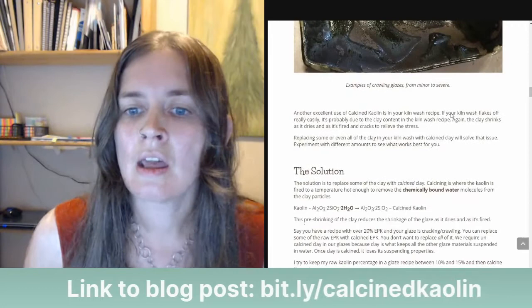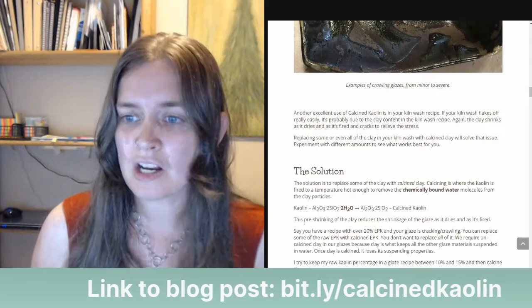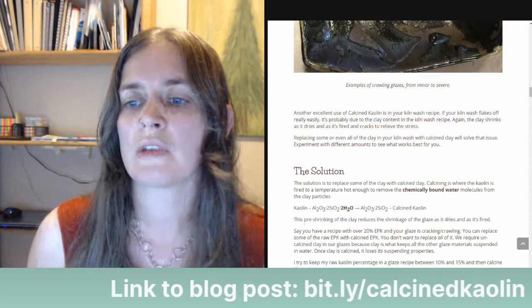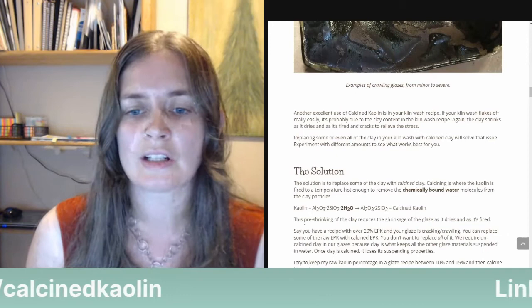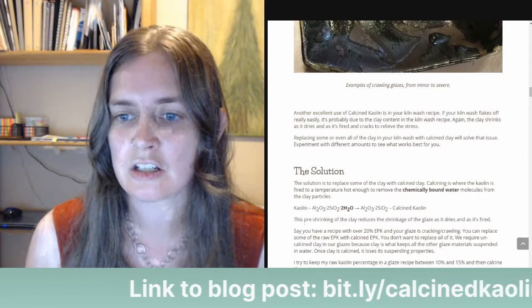Another excellent use of calcine clay is in your kiln wash recipe. If your kiln wash flakes off really easily, it's probably due to the clay content — the clay shrinks as it dries and fires, then cracks to relieve the stress. Replacing some or even all of the clay in your kiln wash with calcine clay will solve that issue. You can experiment with different amounts. I also have a blog post about kiln wash — you can search Google for that if you need a better kiln wash recipe.